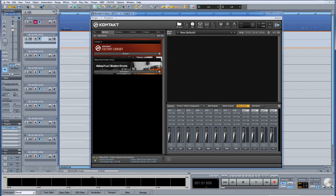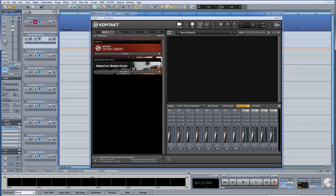I'm going to show you how to map Abbey Road Modern Drums to separate stereo outputs in Kontakt. You'll notice that the 16 out template has been loaded complete with the 8 stereo outputs. These 8 stereo outs have been routed to 8 stereo tracks in Samplitude.